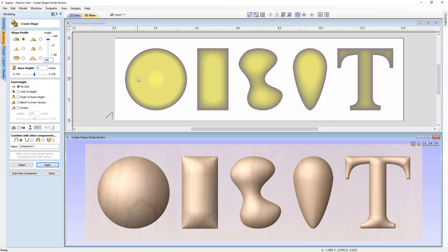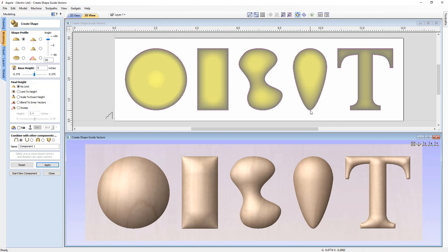For a narrow shape — such as the narrow parts of an egg shape or a letter T — less height is created because there's less space to stretch across. The rule of thumb is: the further apart your vectors are, the higher the shape; the narrower your vectors, the less height will be created.